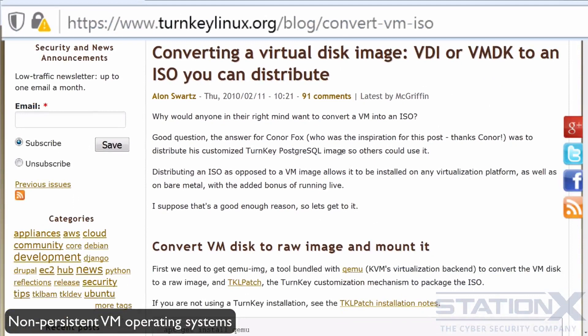So you go about installing whatever operating system it is that you want, configuring it in the way that you want, and then you can convert the virtual disk to an ISO and then boot from the ISO as a live CD. If you look at this link here, this talks through converting a virtual disk image to an ISO.